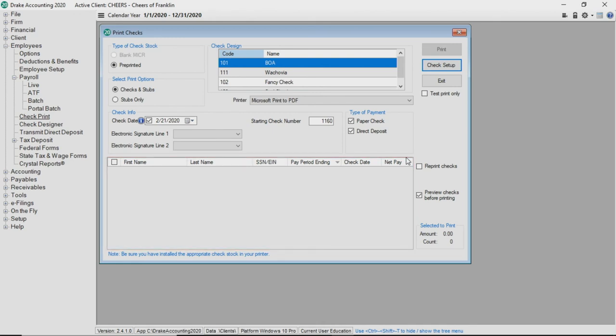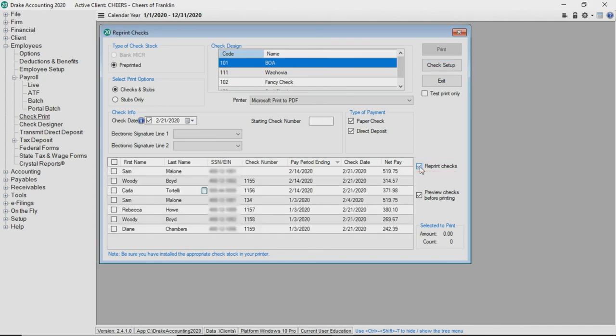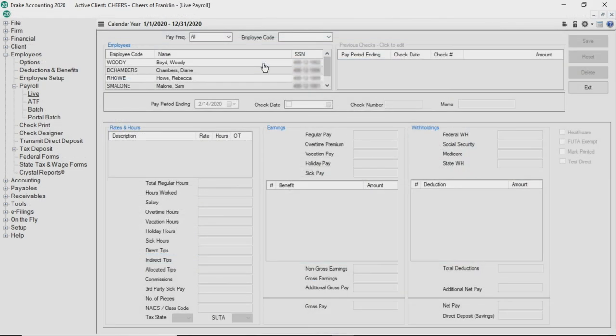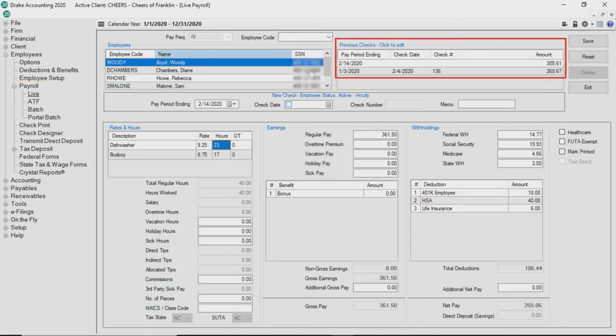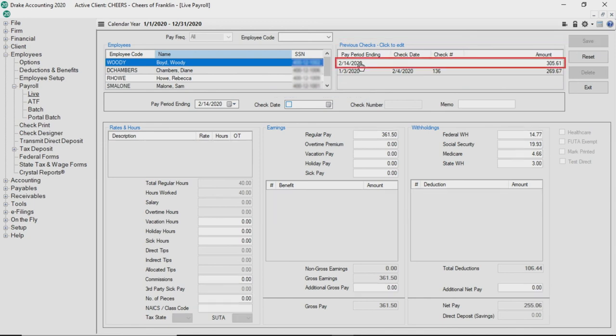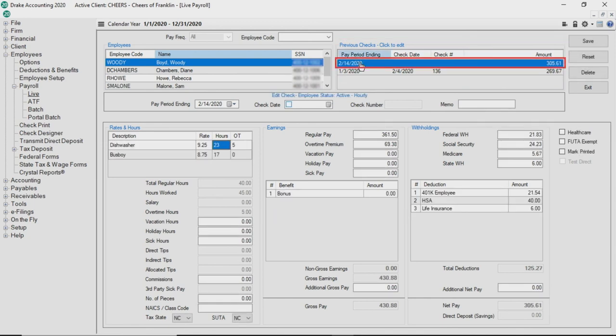If you need to reprint checks, click Reprint Checks and all previously printed checks display. To delete a check, go to the Live Payroll screen. Select the employee and all checks written to that employee appear in the previous checks, click to edit window. Highlight the check that needs to be deleted and click Delete.